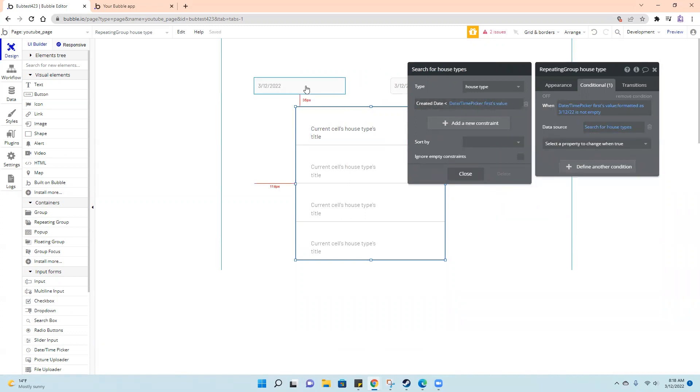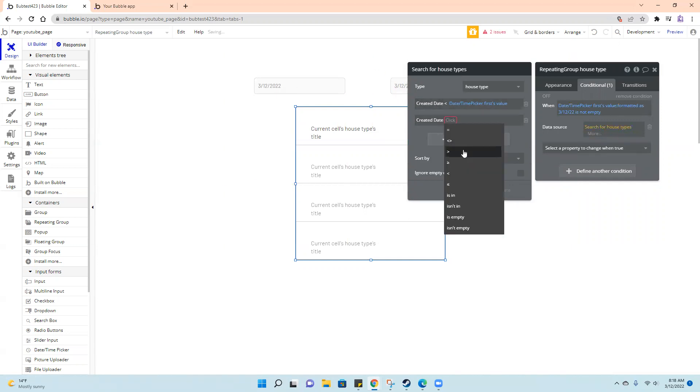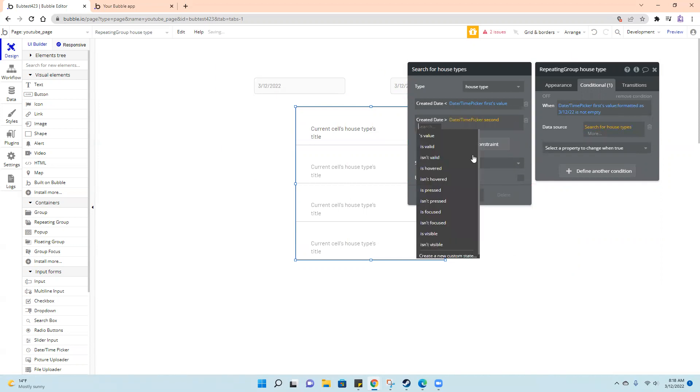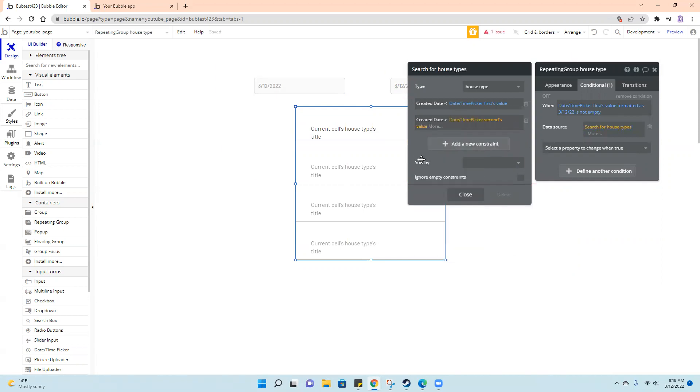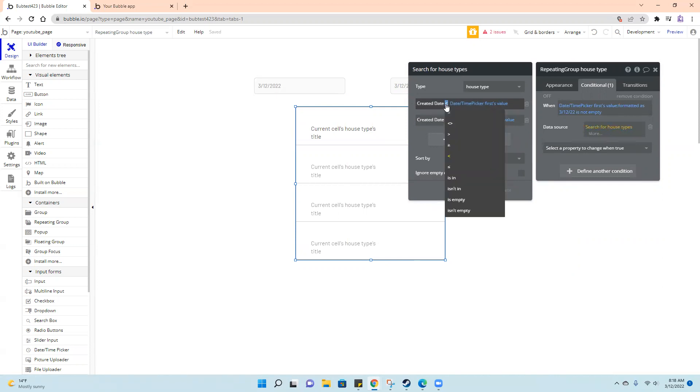but we also want it to not be greater than this one. So created date also needs to be less than this one's value. We could also do or equal to, that would give us essentially the same results.